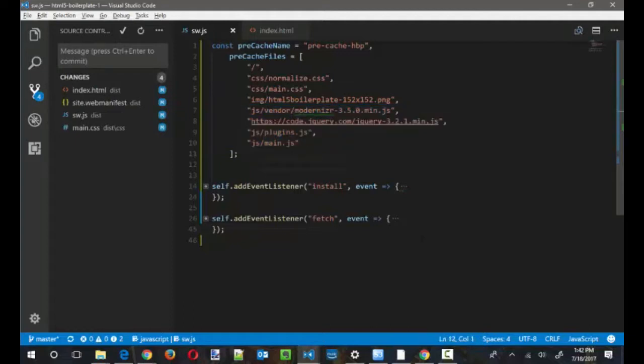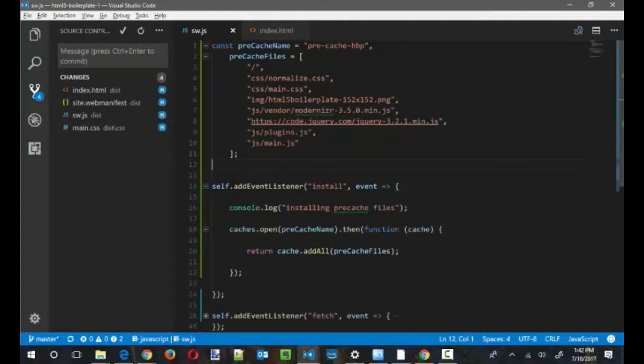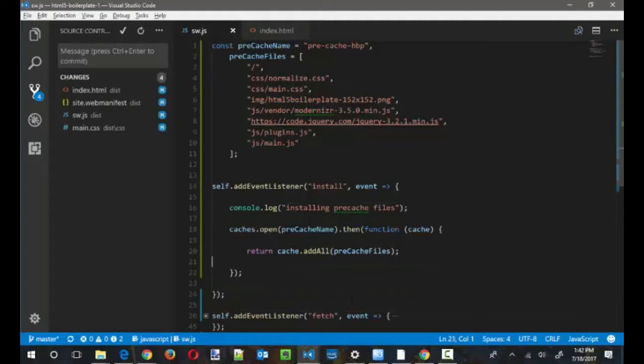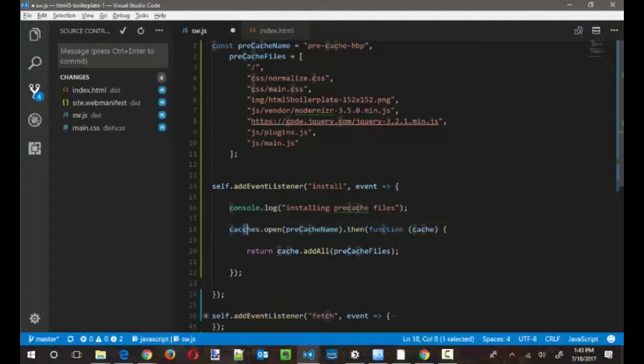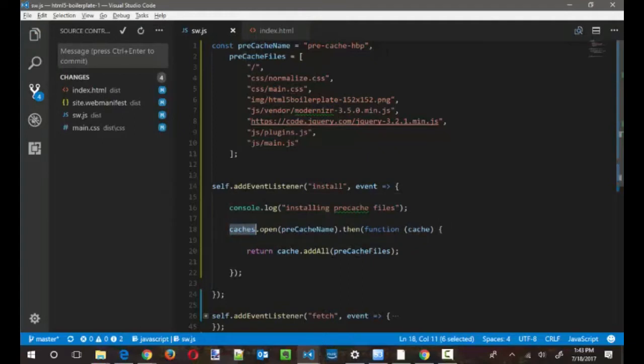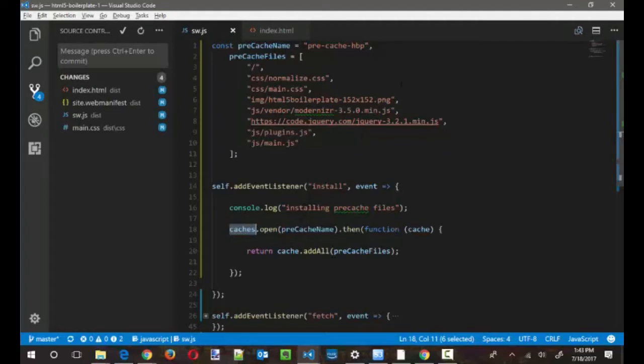So where do these files actually get pre-cached? That's done in the install event. Now, the install event triggers when a new service worker file is registered. Now, if the service worker file is the same as it's been, this install event will not get triggered. So you need to be conscious of that. Again, this falls into the realm of service worker lifecycle. And if you want to do a deep dive into the service worker lifecycle, you definitely need to take our service worker lifecycle course. But what I'm going to do here is inside of this event handler, I'm going to reference the caches object, which I think I just messed it up. There we go. And this is a globally available object inside of your service worker. And this exposes the cache API to us.